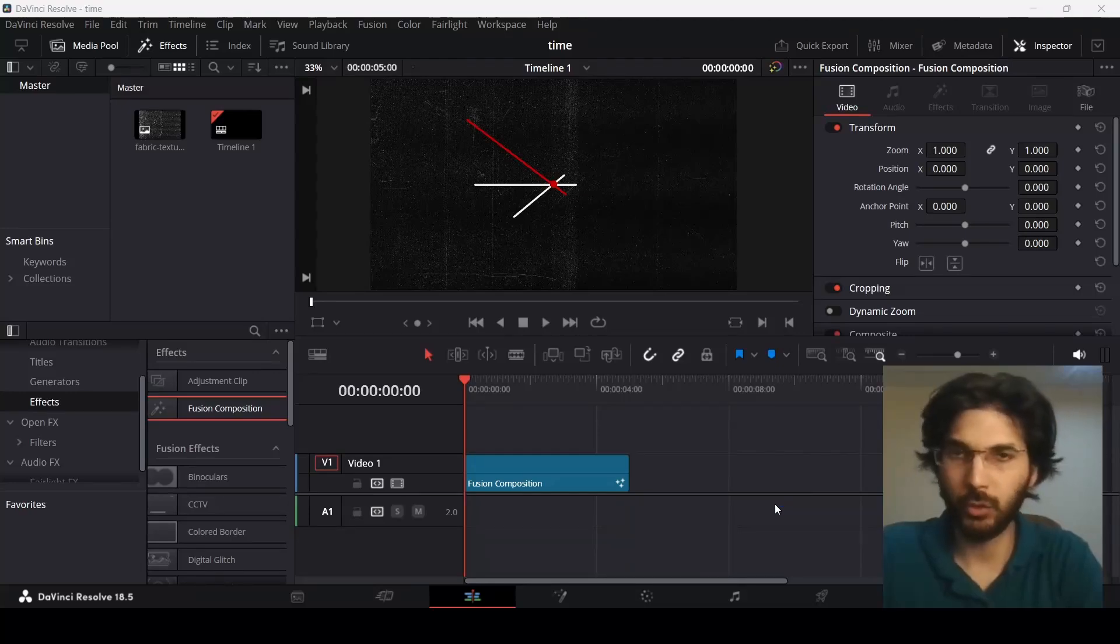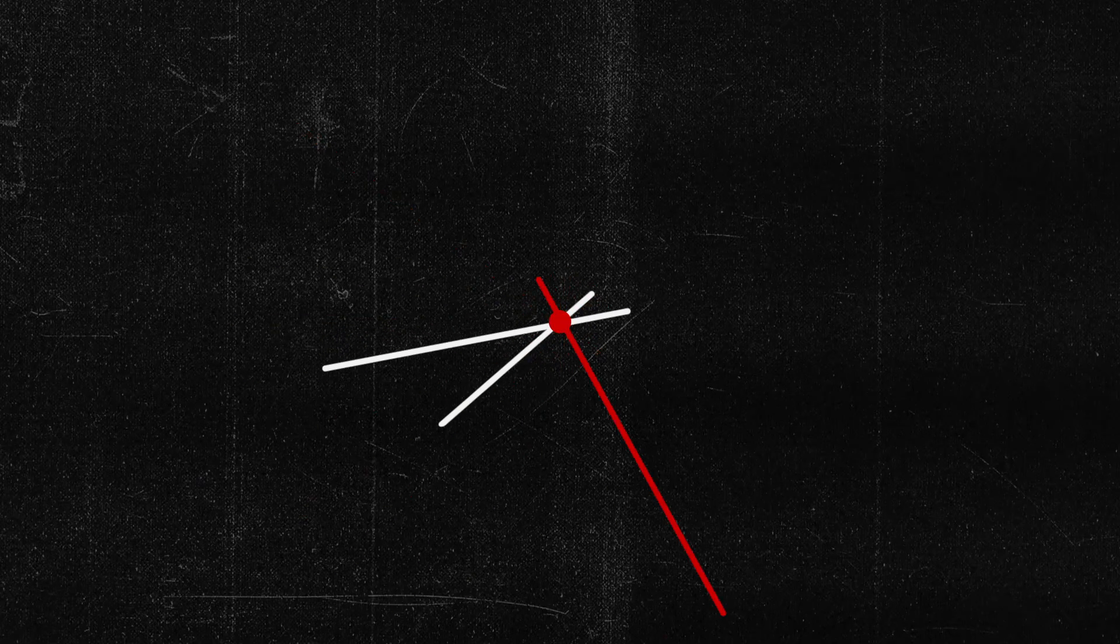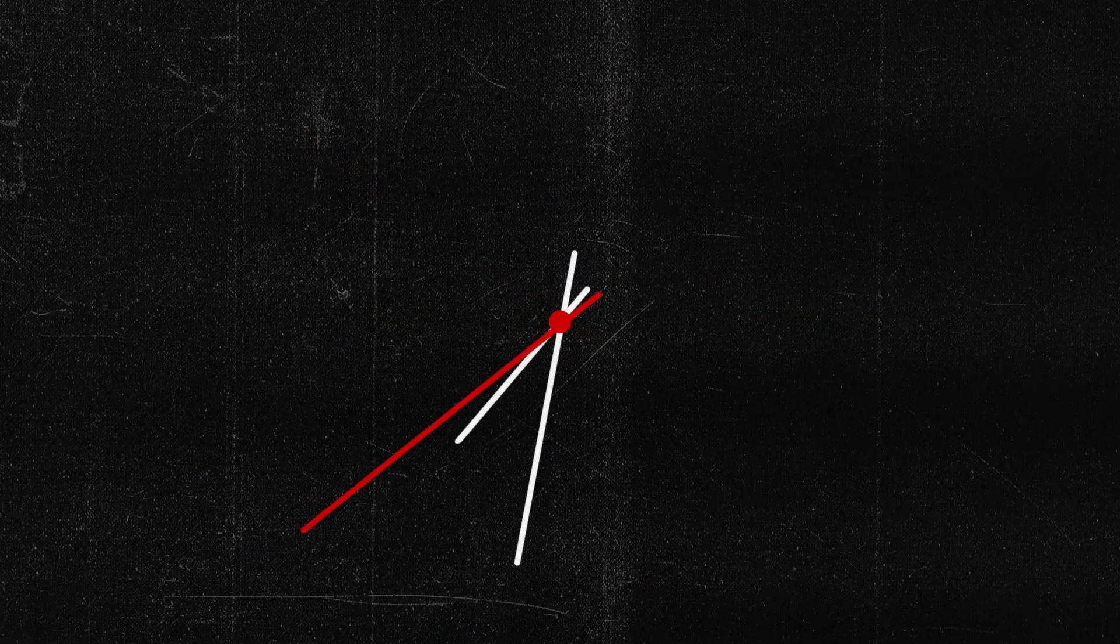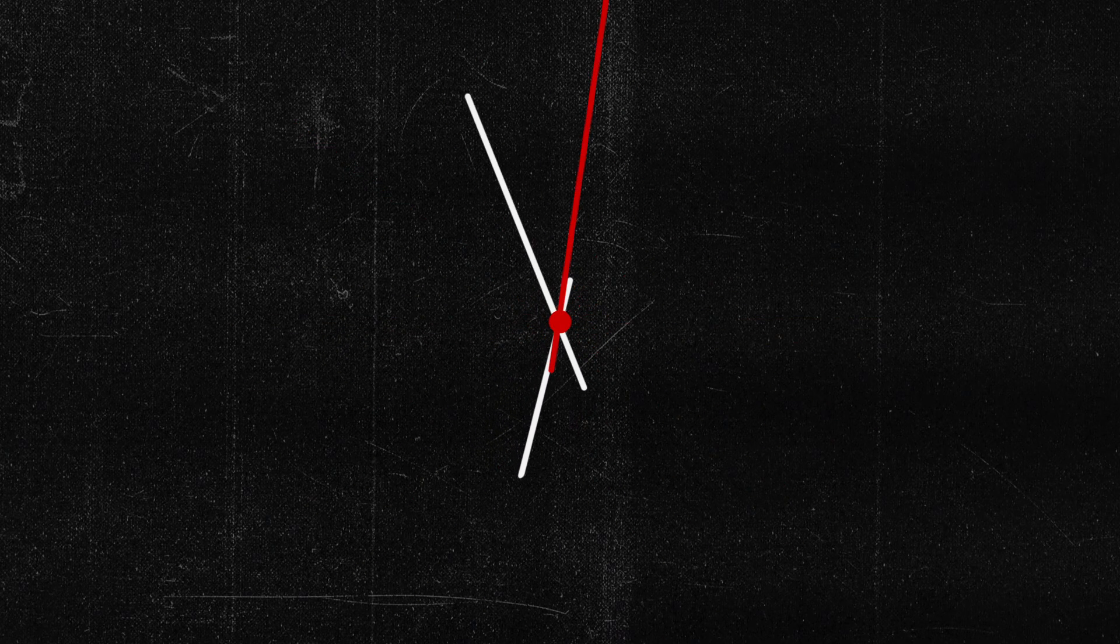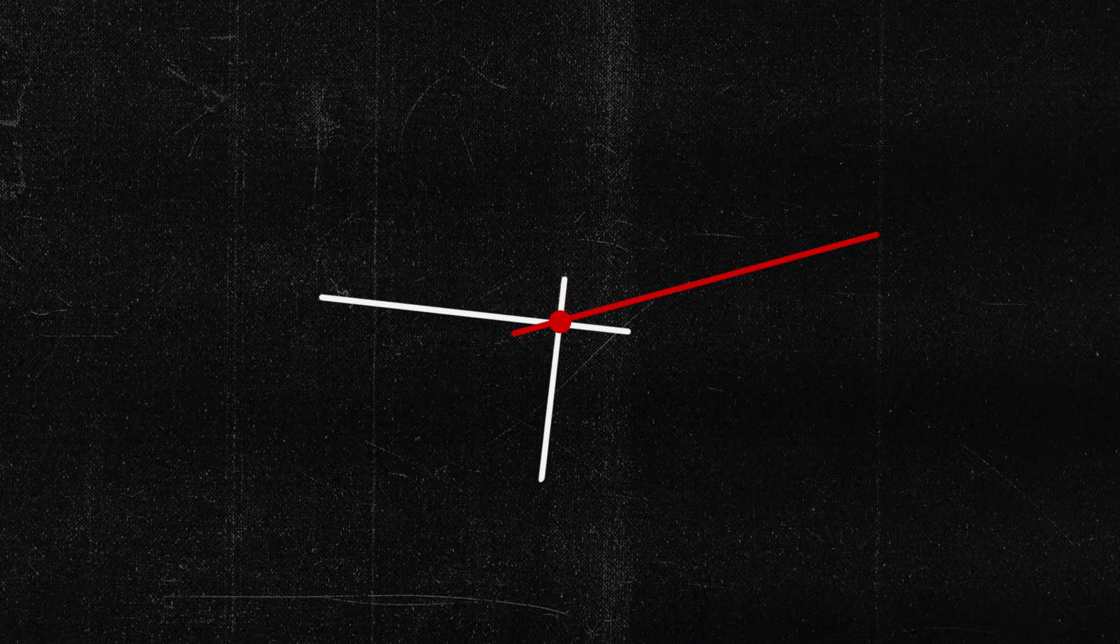So in this video I'm going to show you how to create this time animation in DaVinci Resolve. So let's begin.